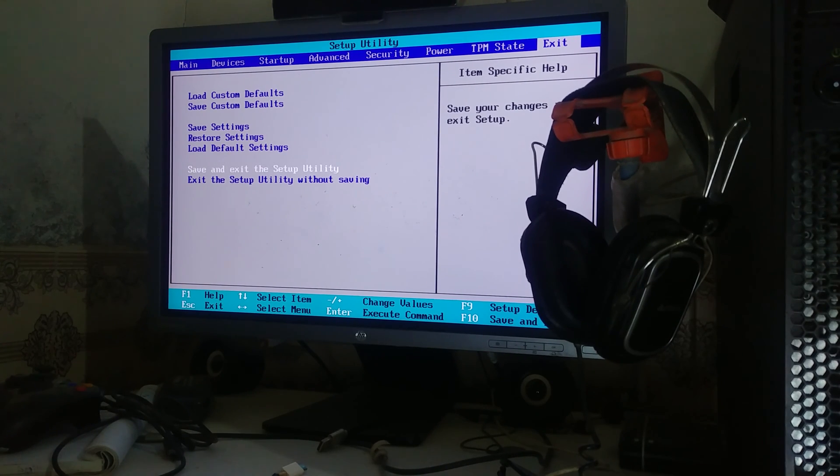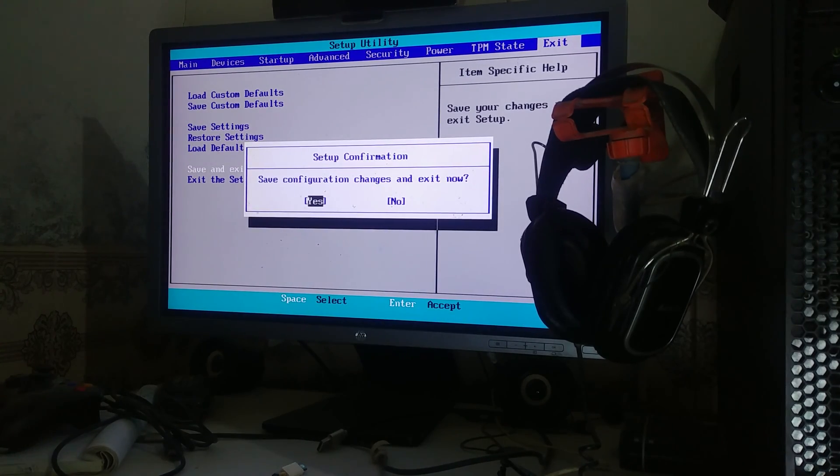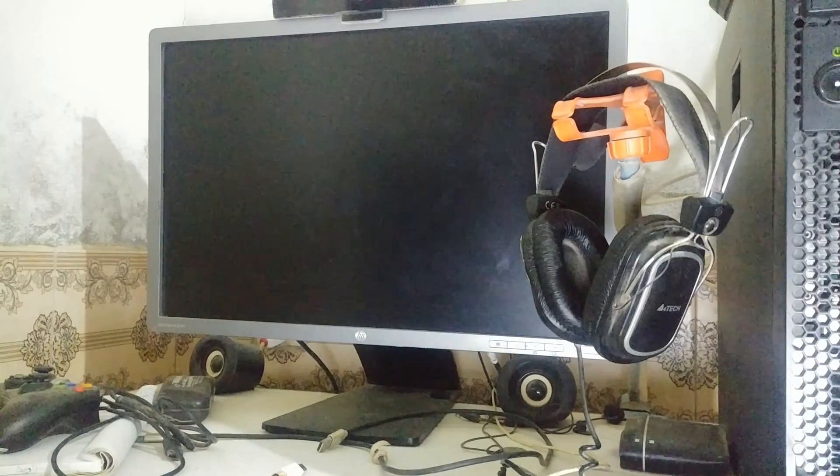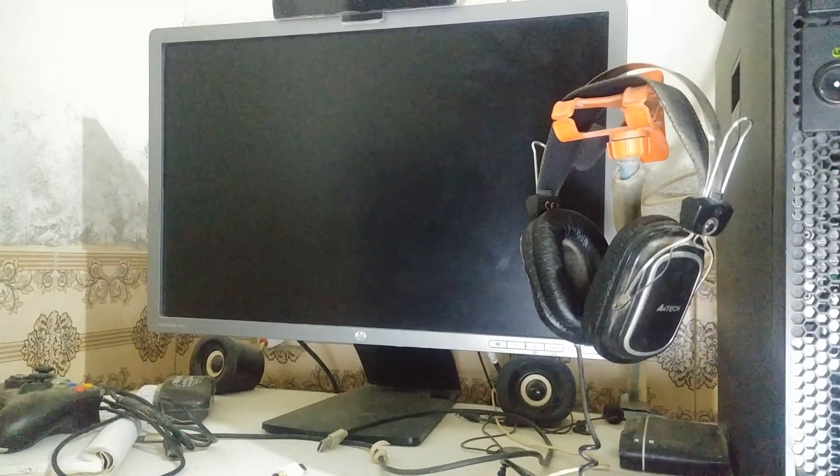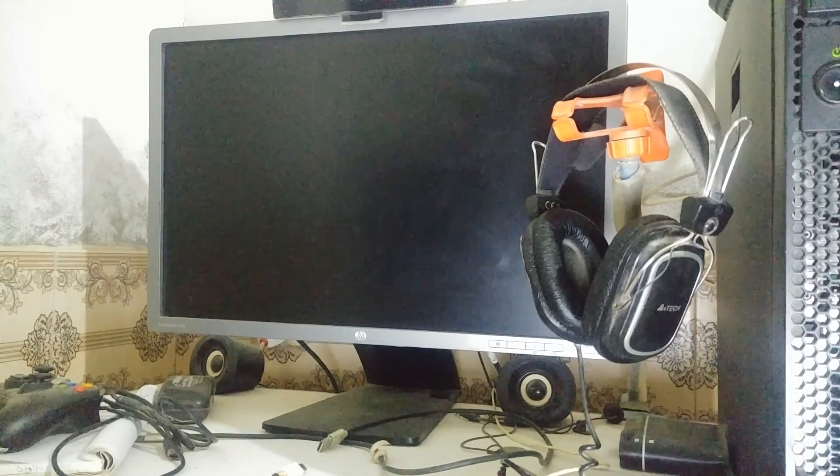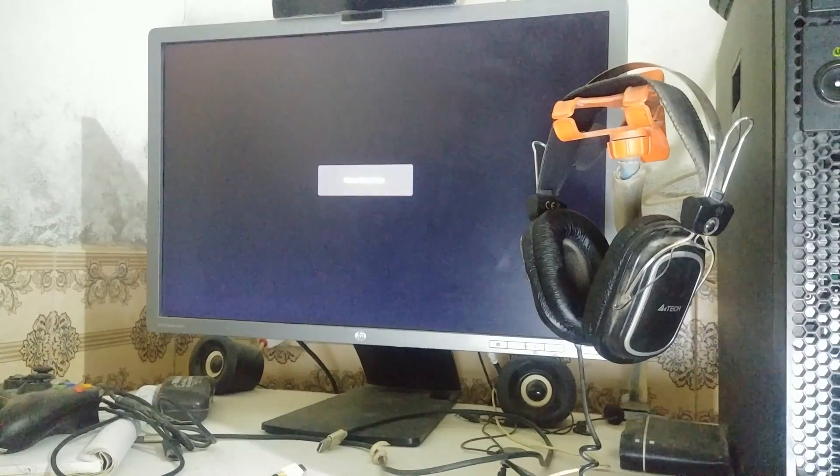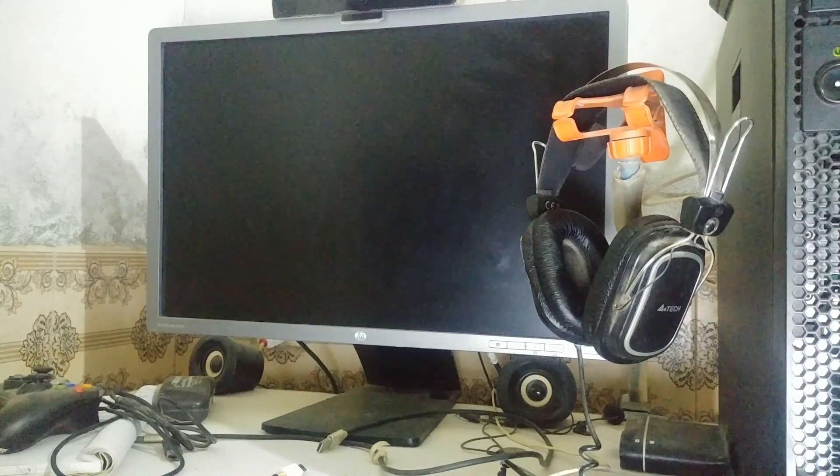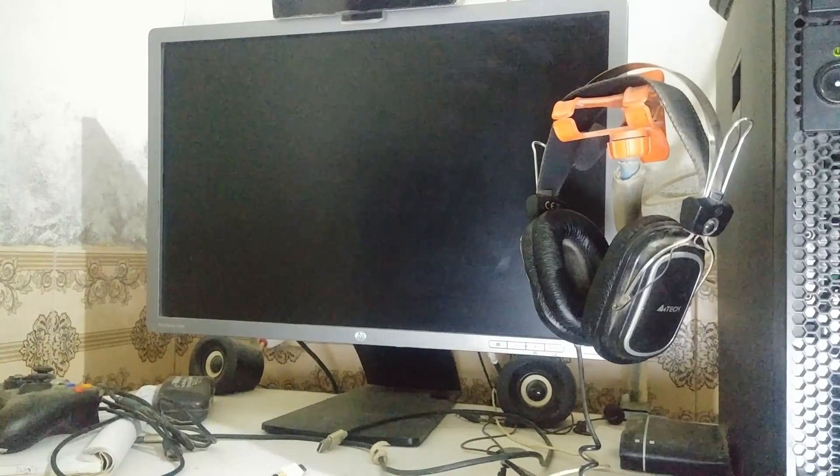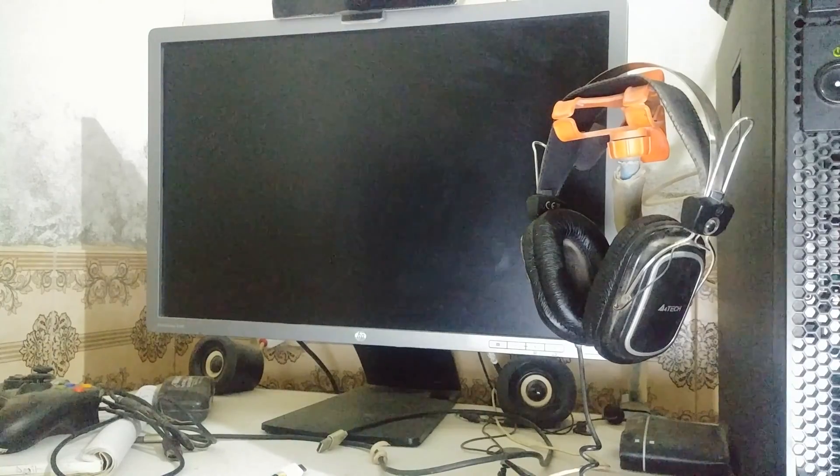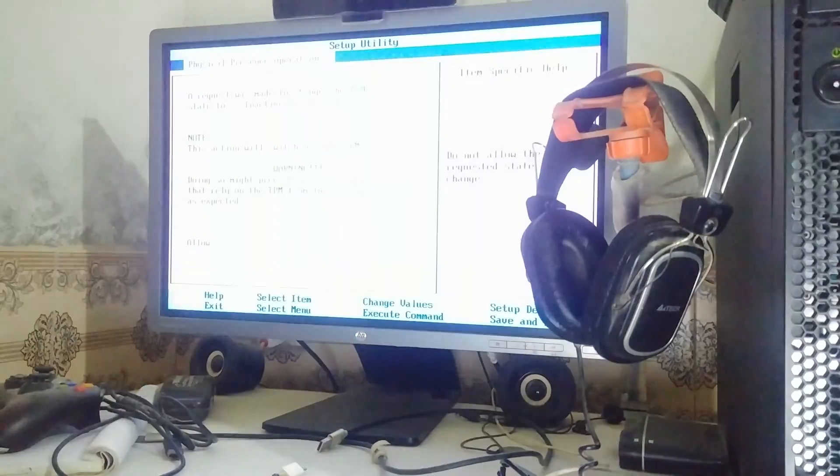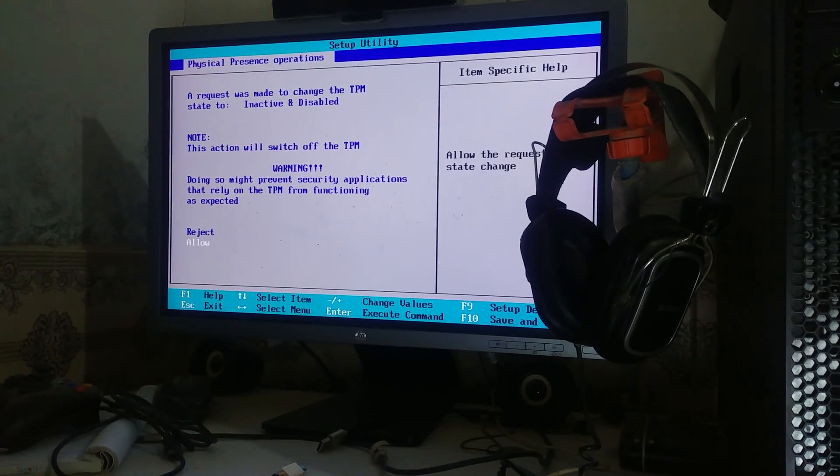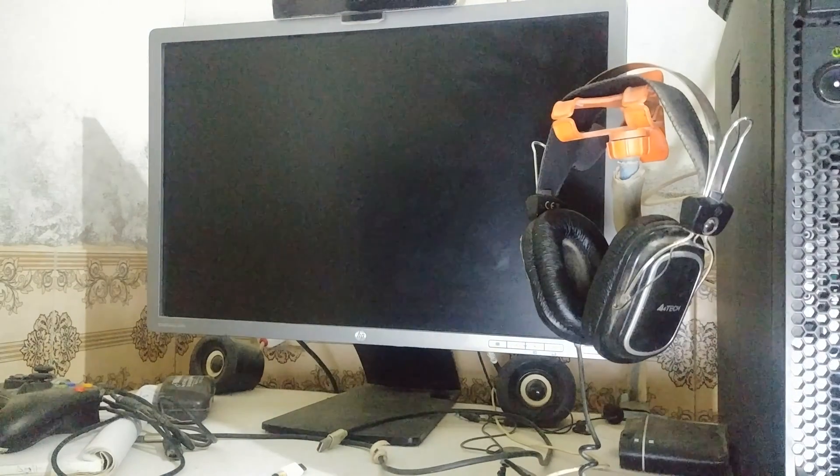Press save and exit, press yes, and it will reboot. It will give you an allow or reject option for TPM that might compromise some security or something, but we already know that Windows 10 doesn't need TPM requirements. So we are going to allow it and press enter again.